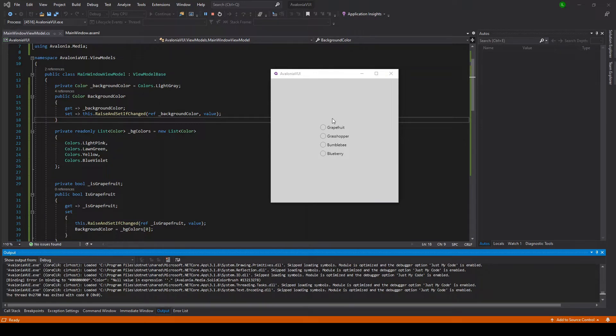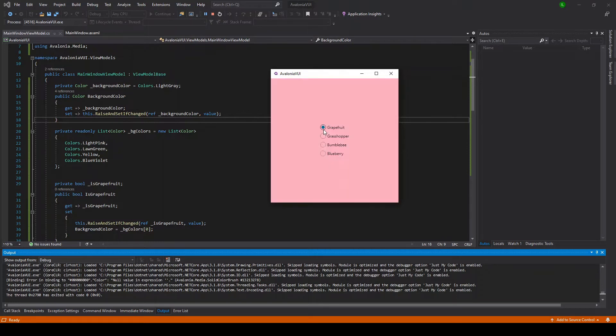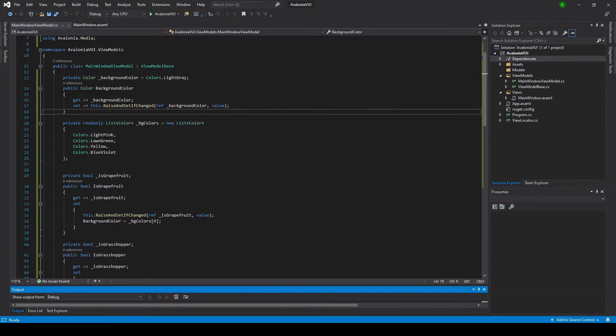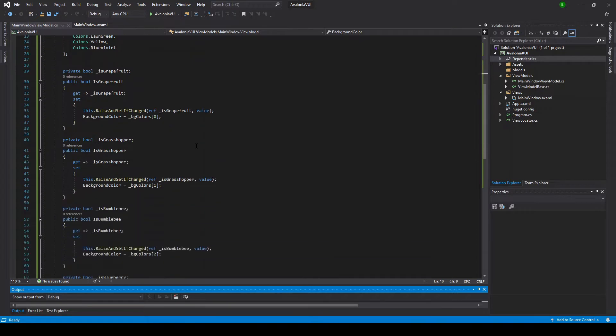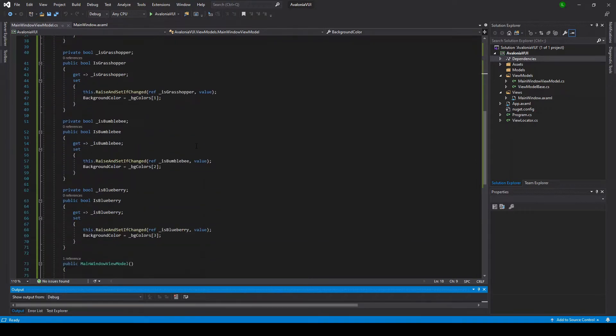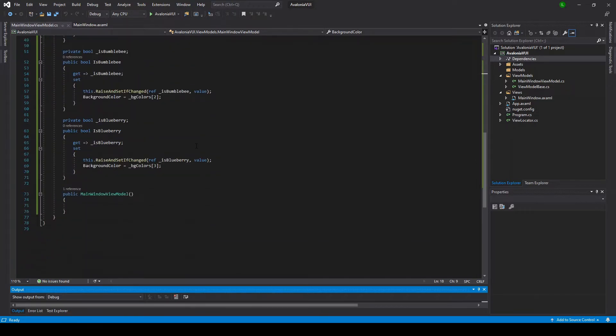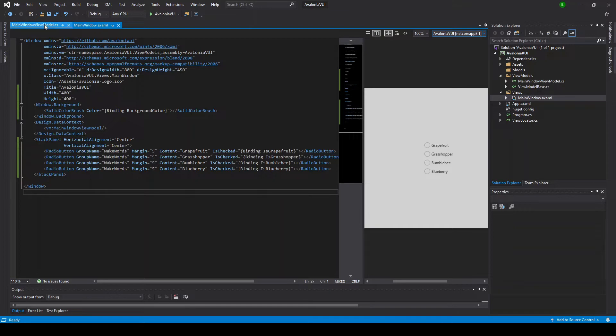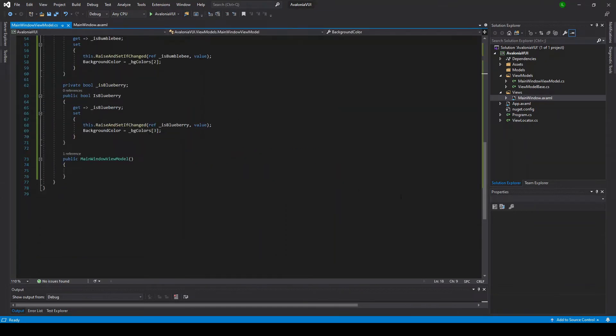So here I have a very simple application, and you can see just by clicking these radio buttons we change the color of the background. This application is based on the Avalonia MVVM template, and we've added some basic code to bind the radio buttons to the view model and have it change the window color when their checked property is set to true. Our goal here is going to be to allow the user to change the selected radio button with voice commands.